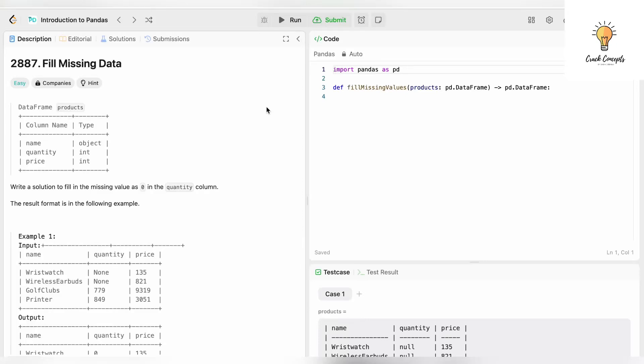Hello everyone, welcome back to another video on Crack Concepts. In today's video, we will be writing code in Python to fill missing data using Pandas library. Let's begin with the question.